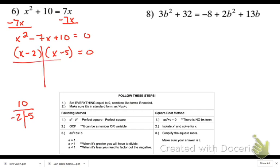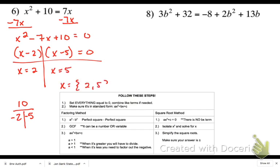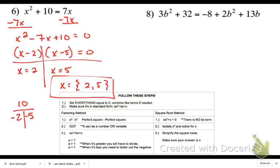Solving gives x equals 2 and x equals 5. These are your two solutions — your zeros, where the quadratic graph intersects the x-axis.